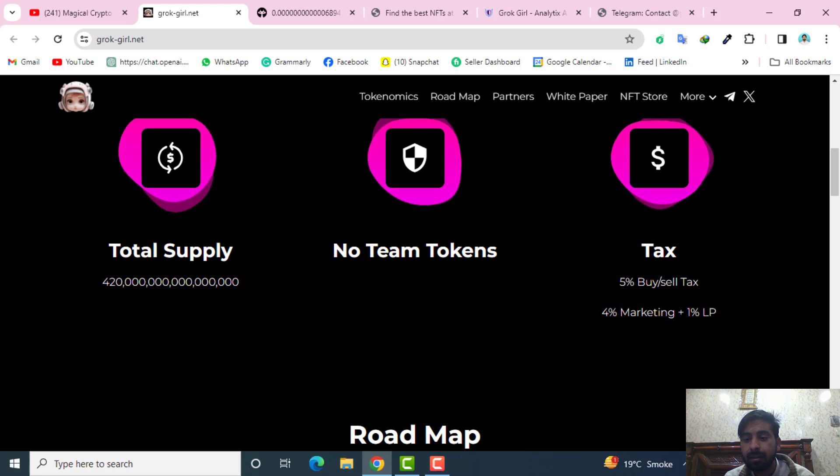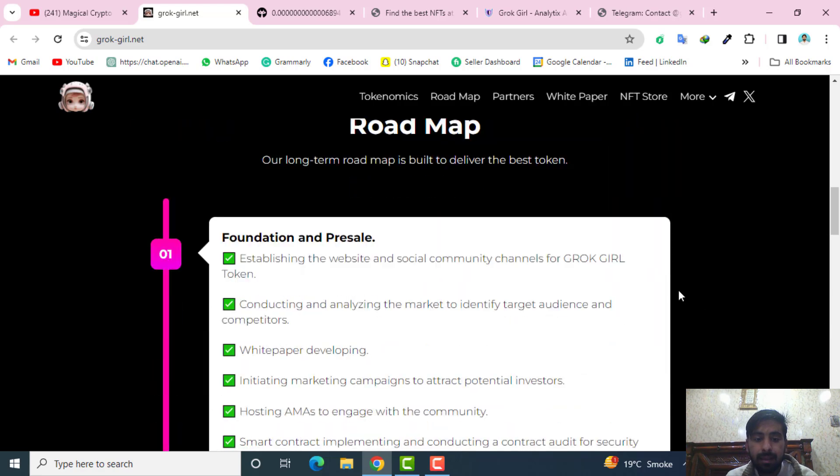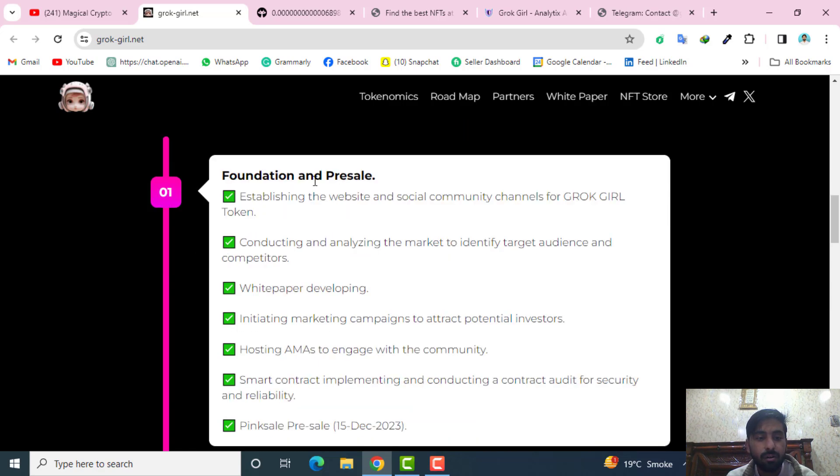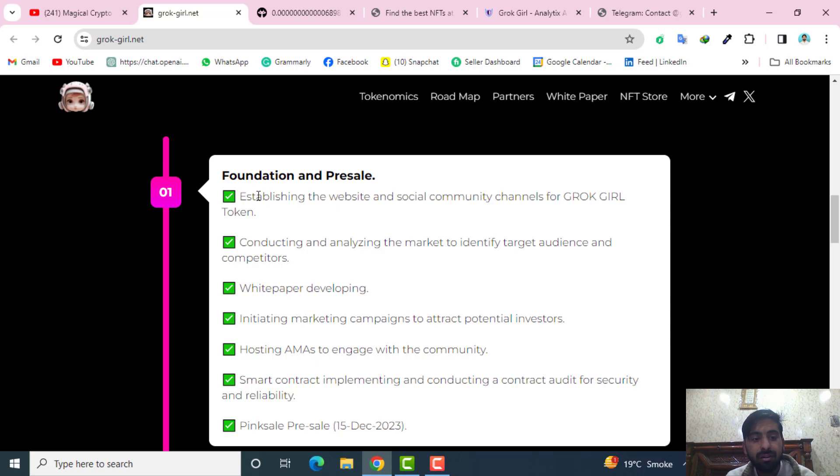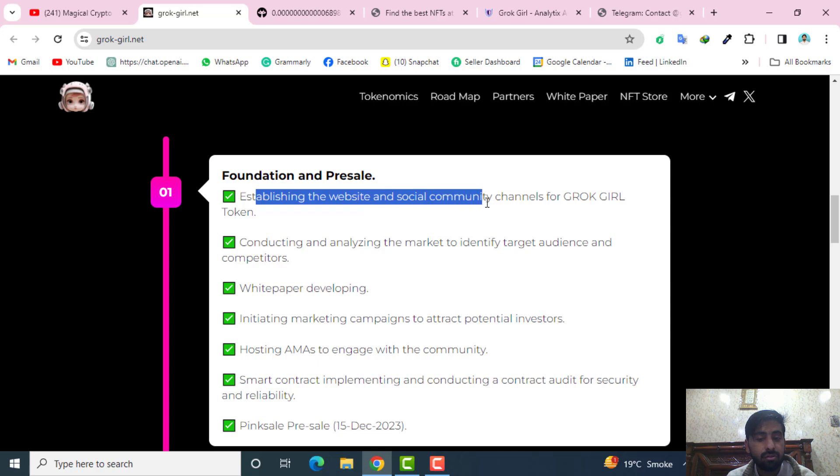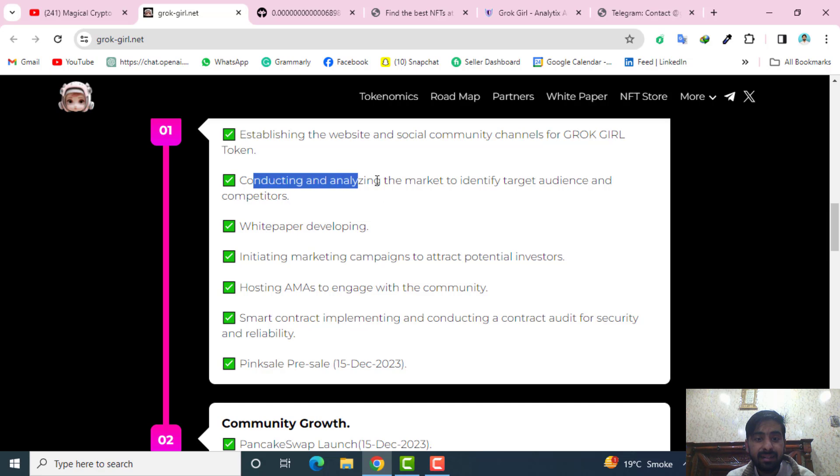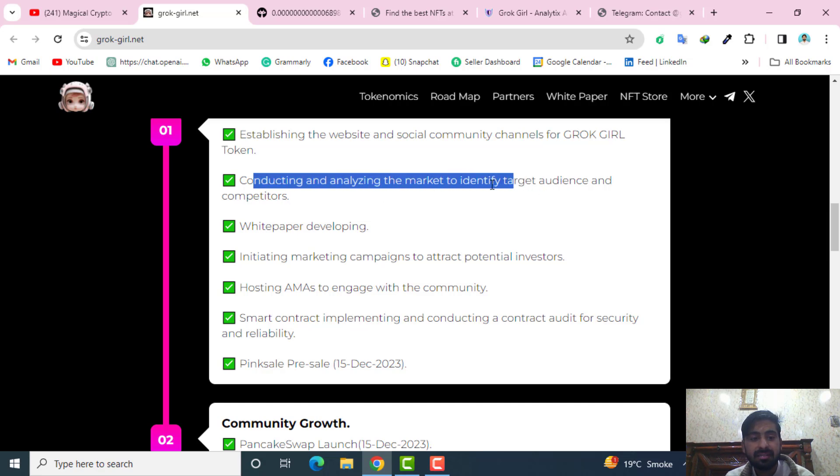About the roadmap, they have roadmaps into different phases. Their first phase is the foundation and the pre-sale phase which is divided into first of all establishing the website and the social community channels for the Grok Girl token, second conducting and analyzing the market to identify the target audience and the competitors.